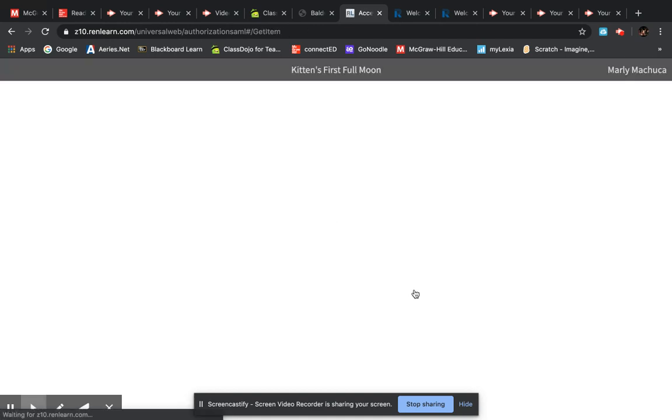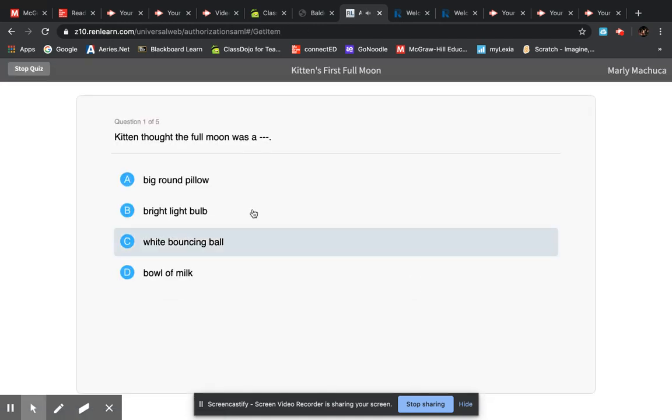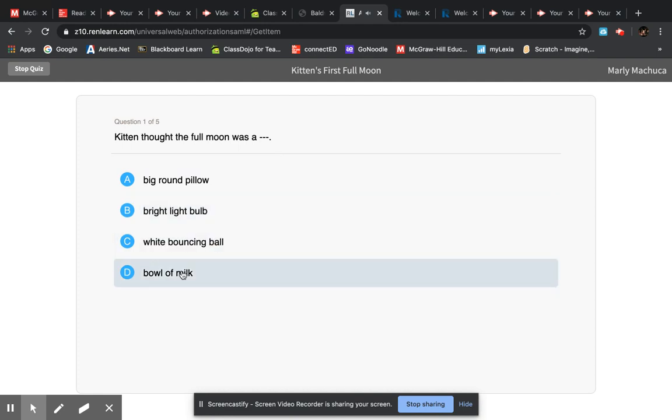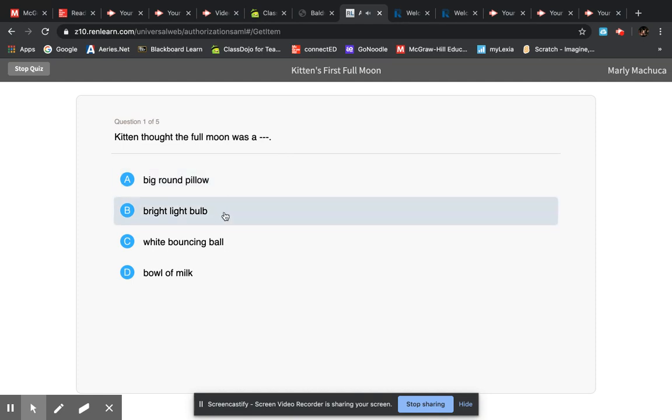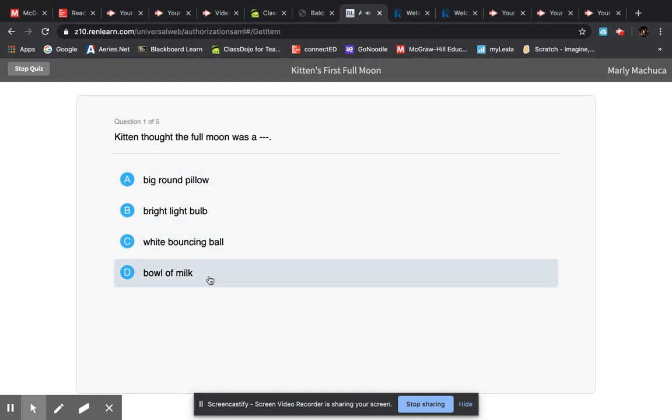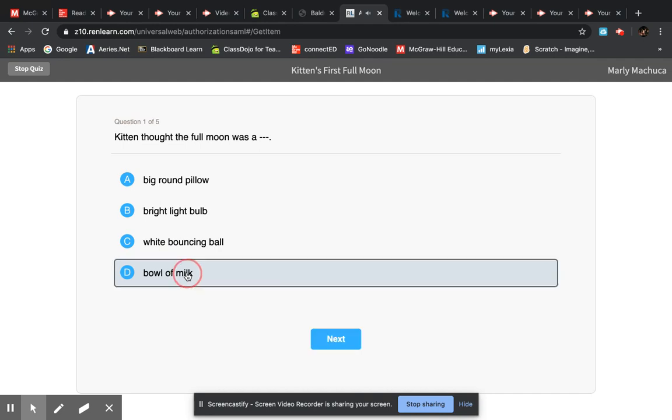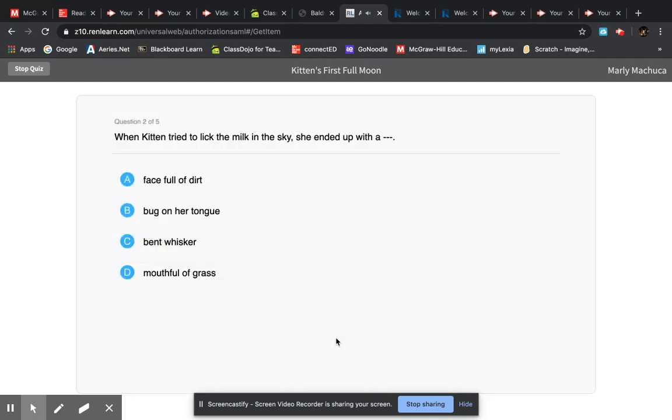This is called multiple choice where they have a question or a fill-in and then you choose the best answer. Kitten thought the full moon was a big round pillow, bright light bulb, white bouncing ball, bowl of milk. So you choose your answer and then you click next.